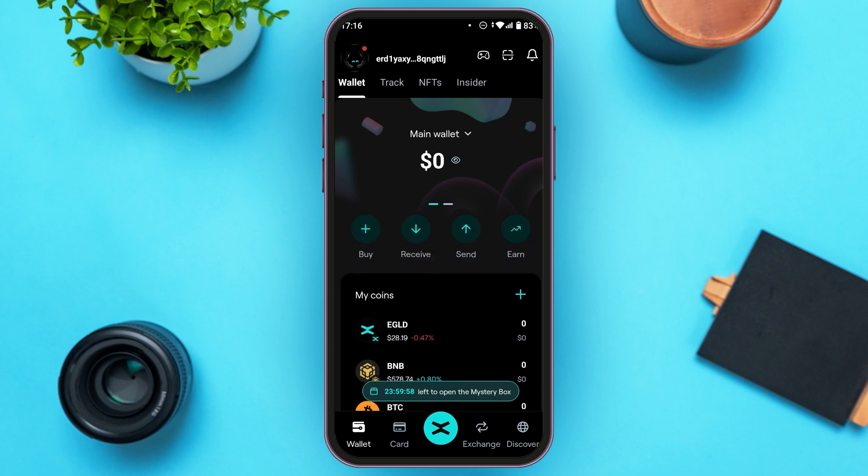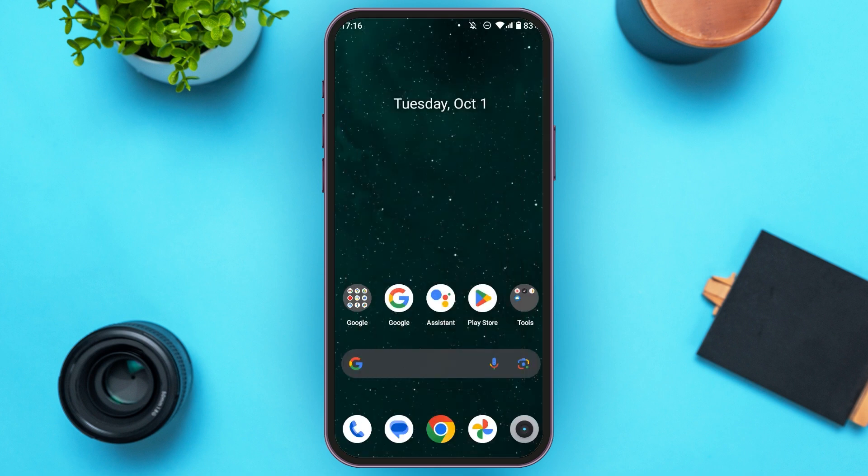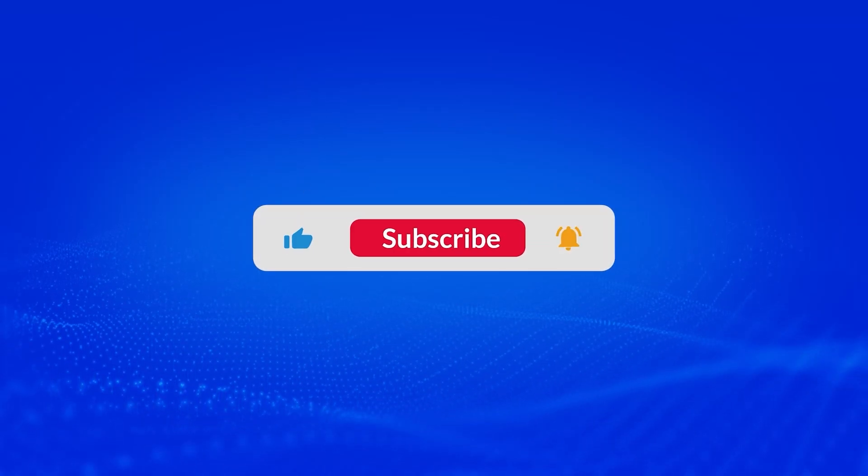That is how you create an xPortal account. I hope you found this video helpful. Thank you for watching — make sure to like, share, and subscribe to our channel.